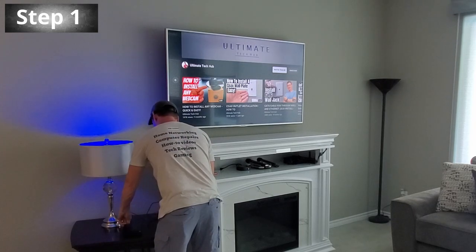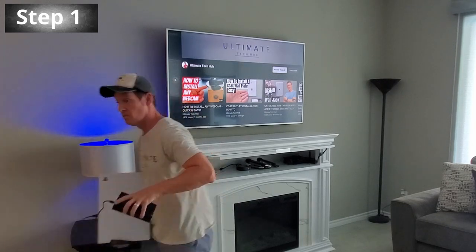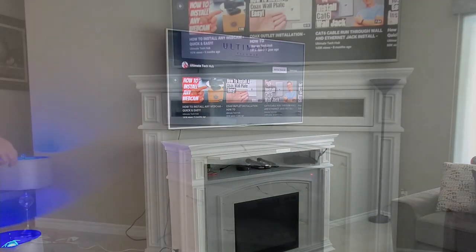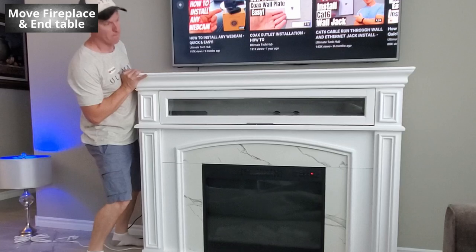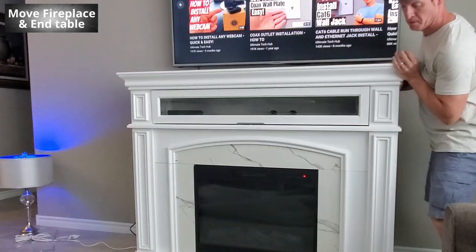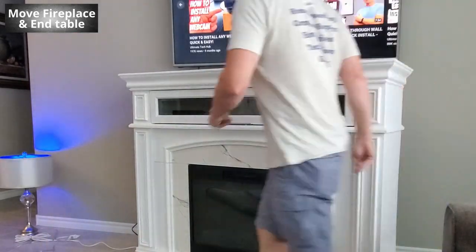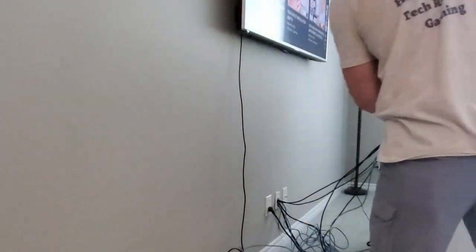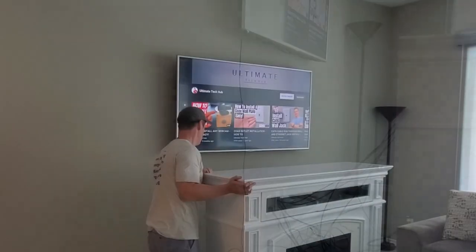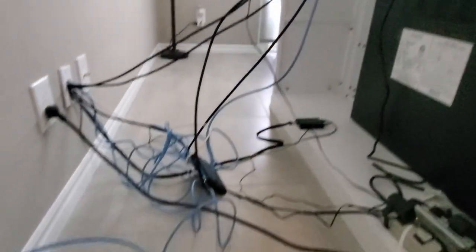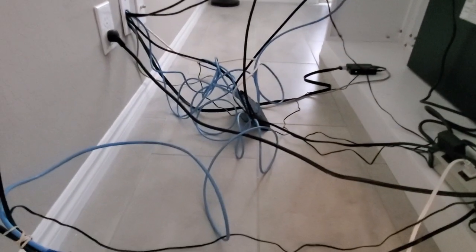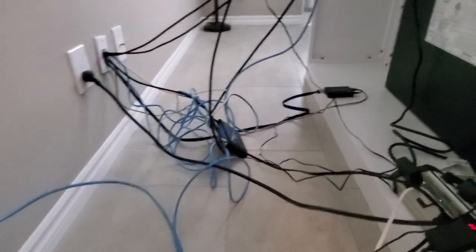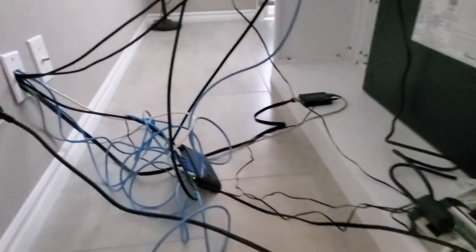Alright guys, the first thing we're going to do is remove the PlayStation 5, this end table, and then this fireplace. We're going to need some room to access the TV and all the wiring.